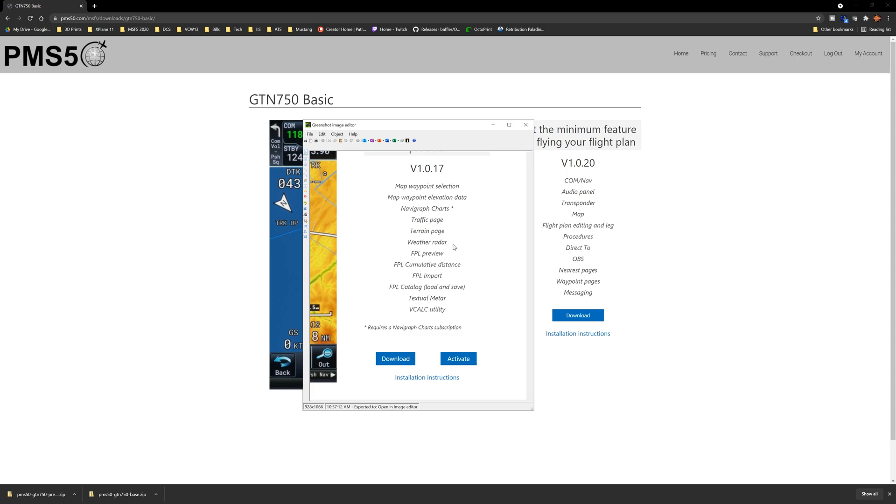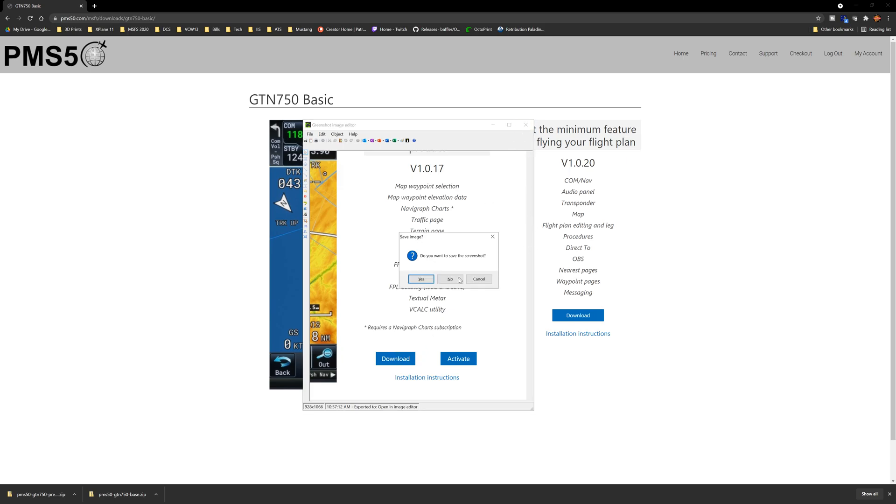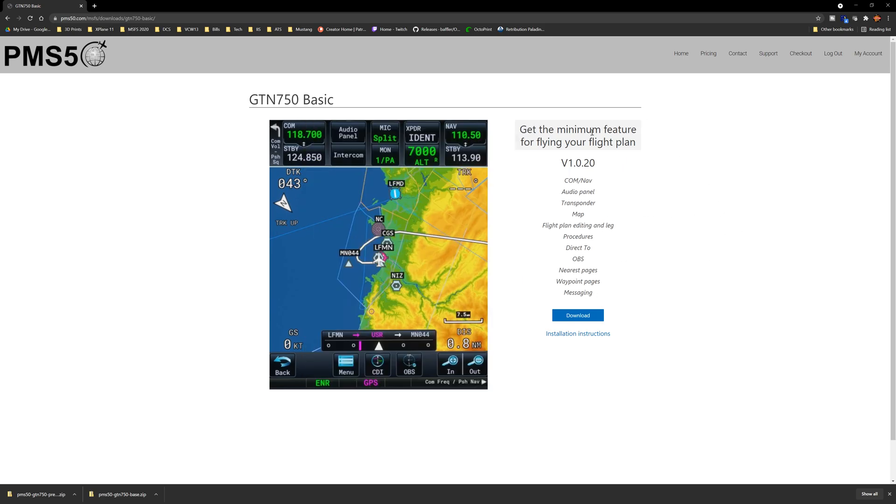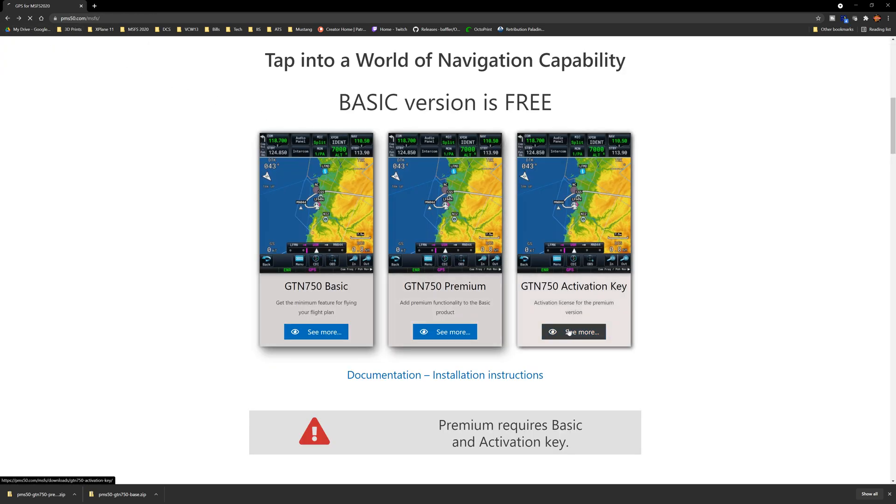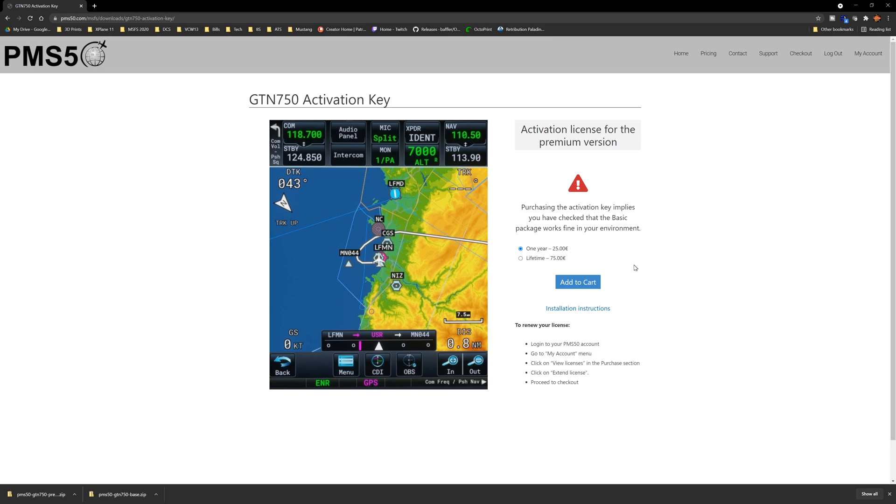Where here we get waypoint selection, waypoint elevation data, navigraph charts. There you go. That's a big one. Traffic page, terrain page, weather radar, flight plan preview, flight plan cumulative distance, flight plan import, flight plan catalog, load and save. That's actually kind of cool. That really is. Textual meter and vCalc. So your vSpeeds is what I'm assuming. Requires navigraph chart subscription. Alright. So I'll tell you what. I'm going to go ahead and do the premium so we can talk about that as well at some point. I don't know that we'll get into that today as far as a review of it. You guys saw what it has. That's quite a bit of features. So I'm going to do an add to cart here. I'm going to continue with the checkout process and then I'll be back with you guys.